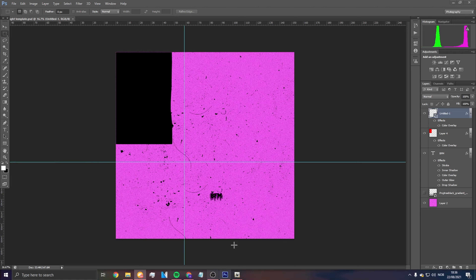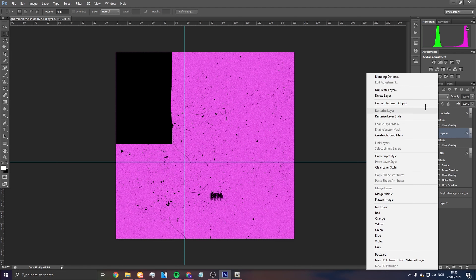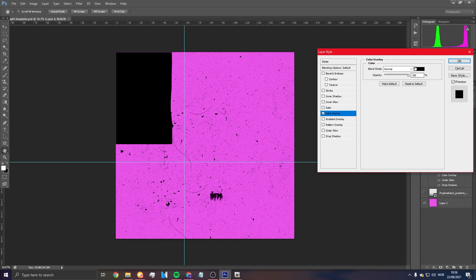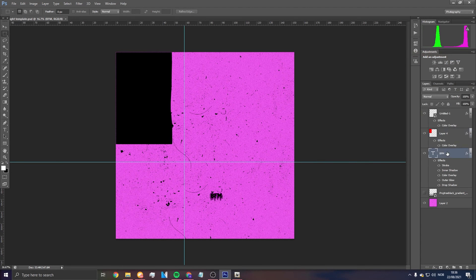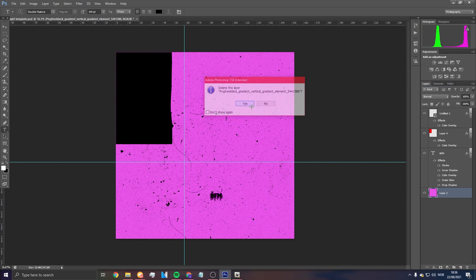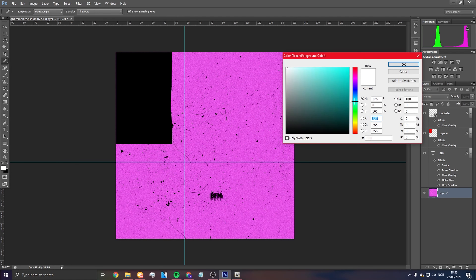This is going to be a more advanced tutorial because I'll be showing you the lightning effect, which is kind of hard. For the background color, I might do red and black since that's kind of basic.